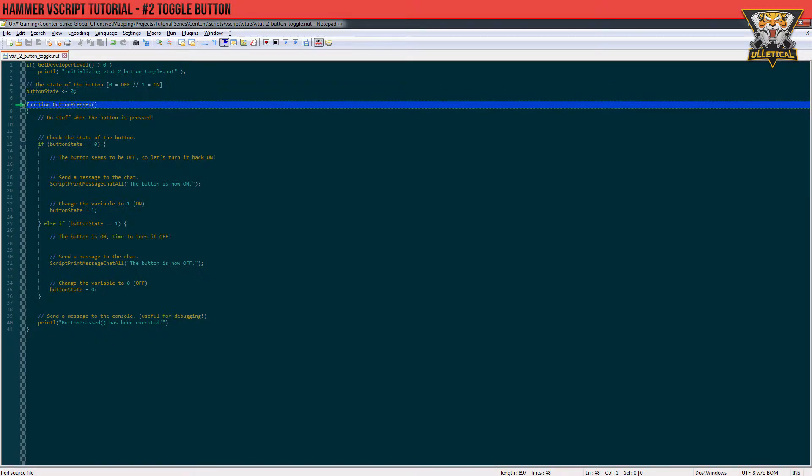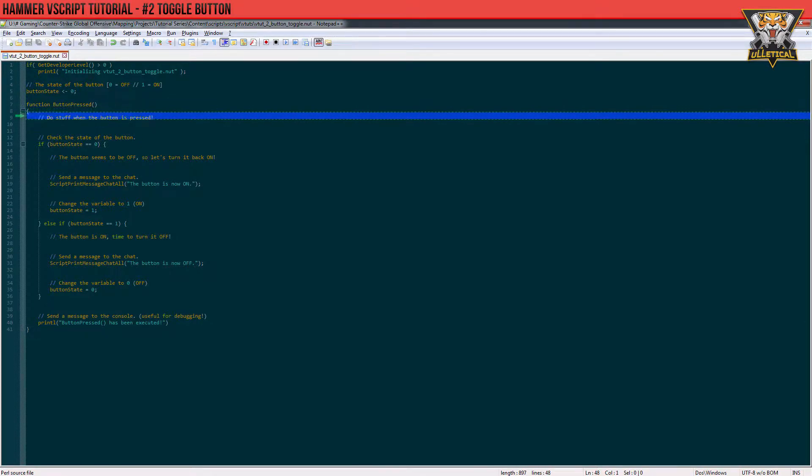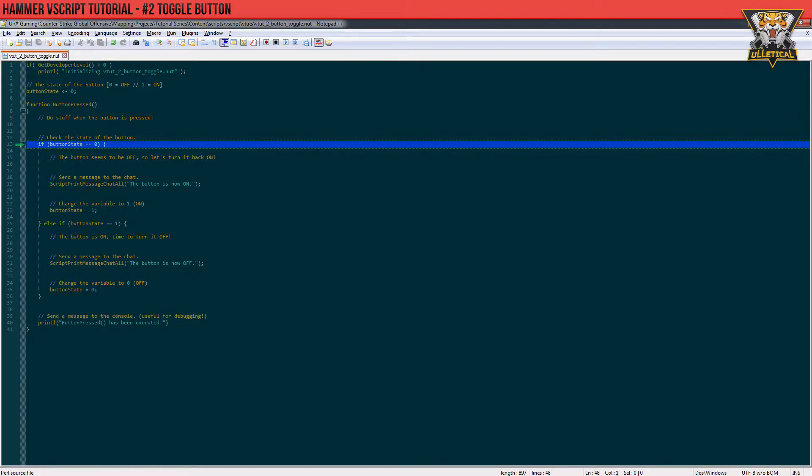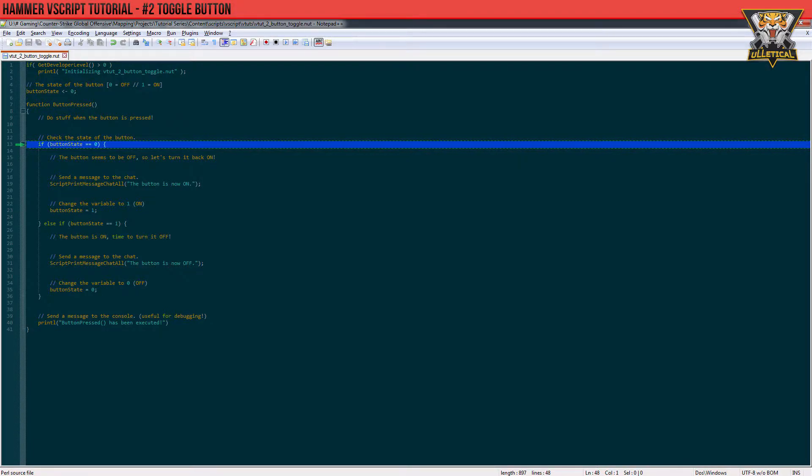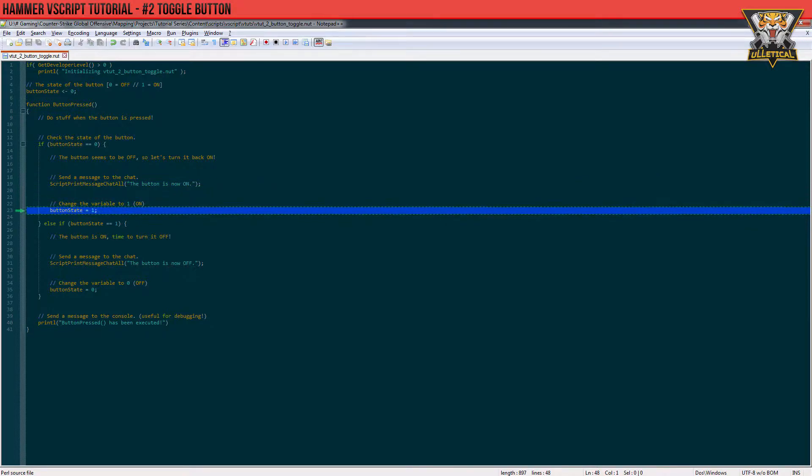Now let's head down a little bit more to this if statement, which only gets triggered when the button state's value is zero. So when we go in game and we press the button for the first time, this gets triggered. Now on the last line here, we will change the button state to one because the button is now on.